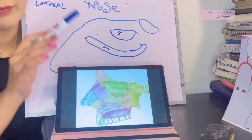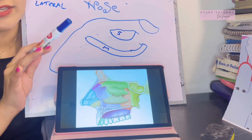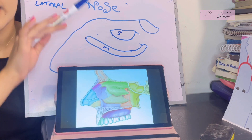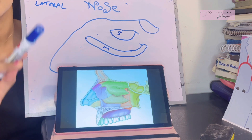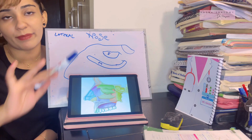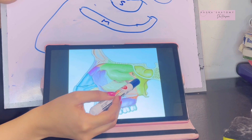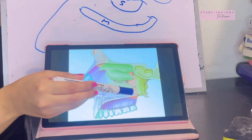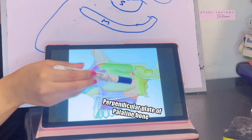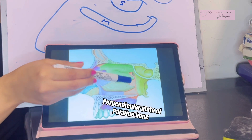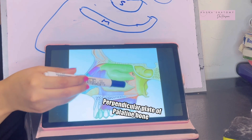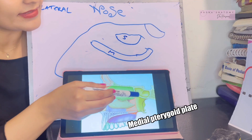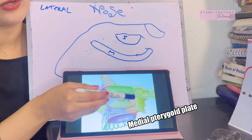The inferior concha is formed by spongy bone itself. Inferior concha is an independent concha — it's an independent bone. Then, going posteriorly, from the palatine bone we have this perpendicular plate coming. It is the perpendicular plate of the palatine bone. And behind that is the medial pterygoid plate.